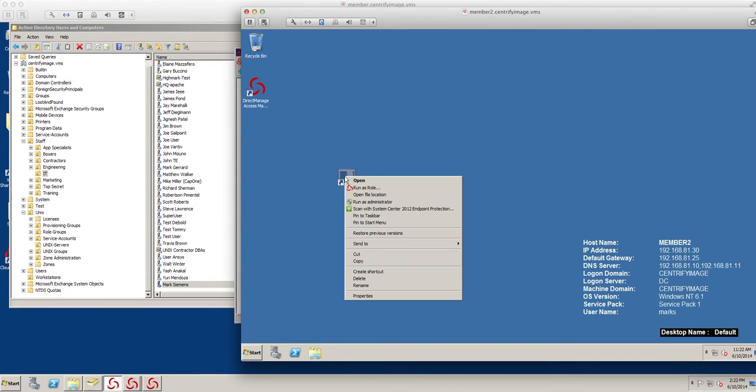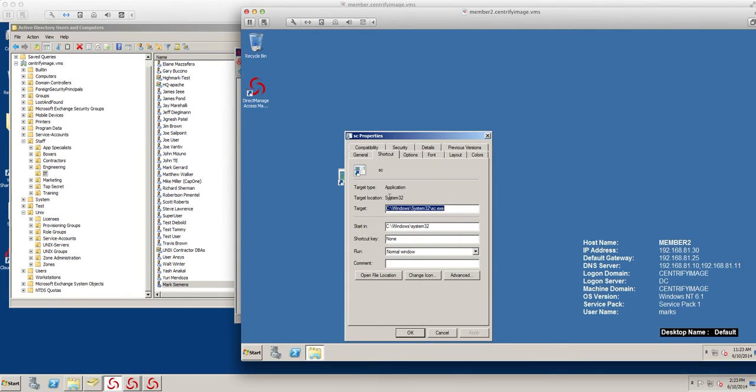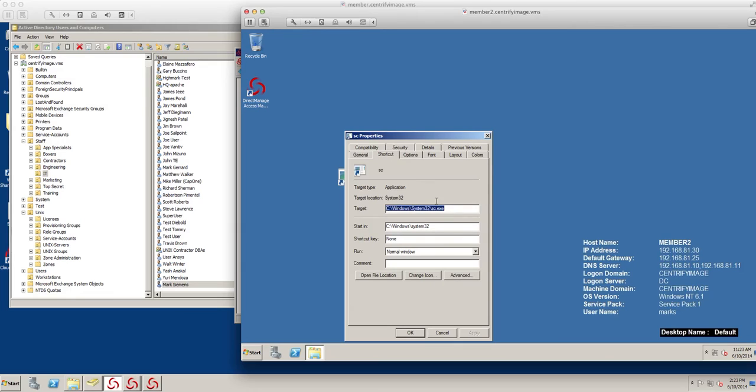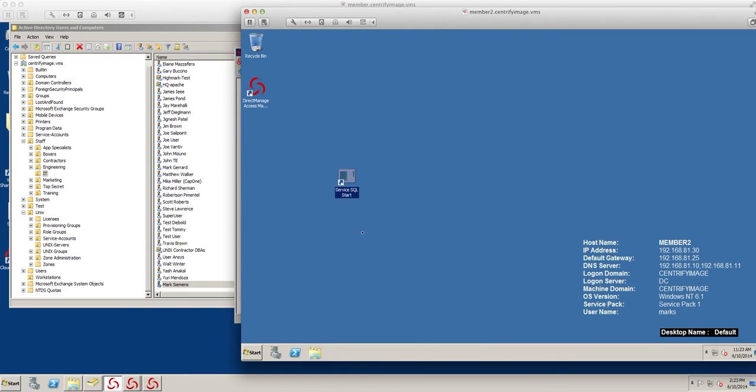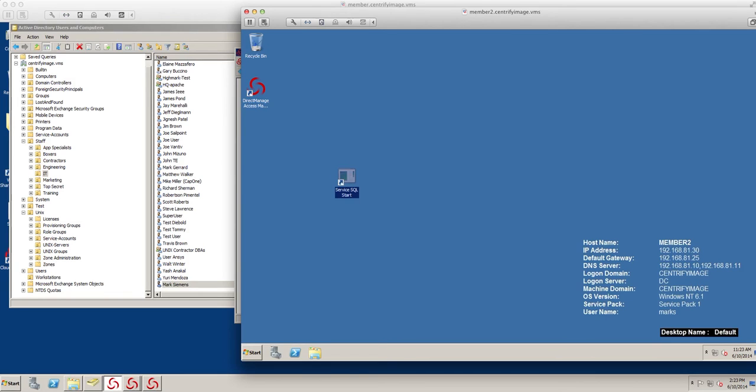So let's go ahead and remove that. And I'm going to just change the arguments. It would be start msql. Okay. That's service start. Let's copy this one to create service stop.